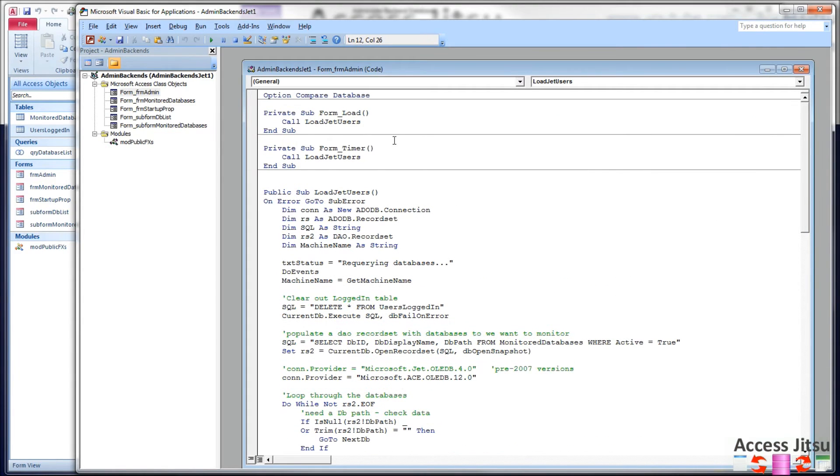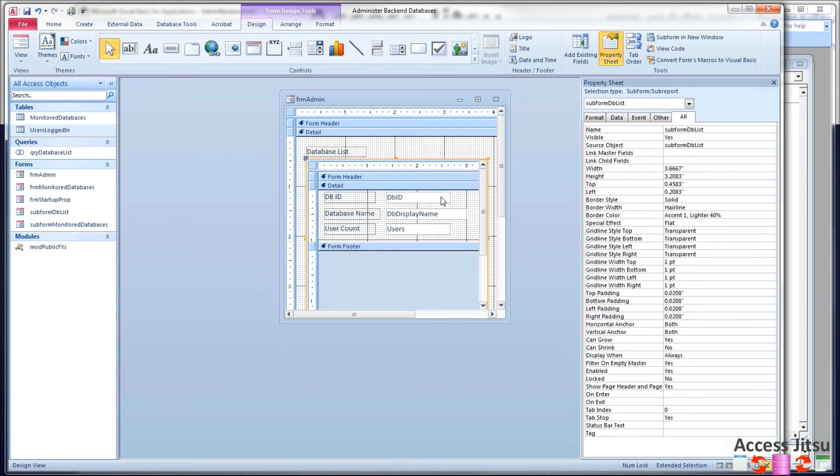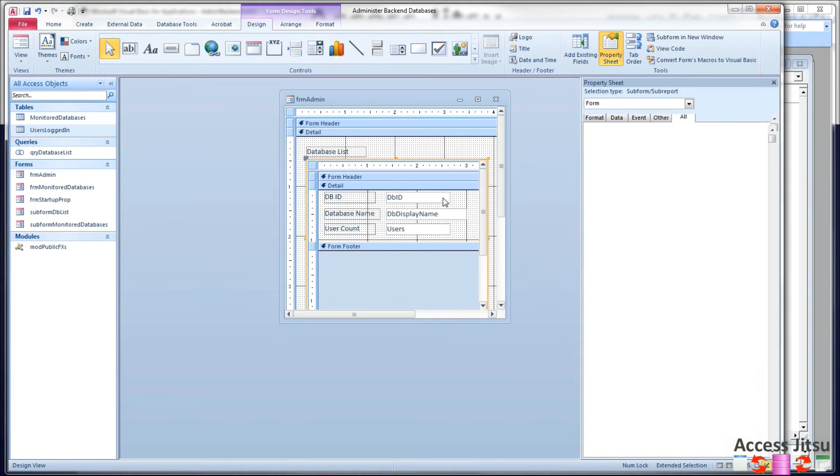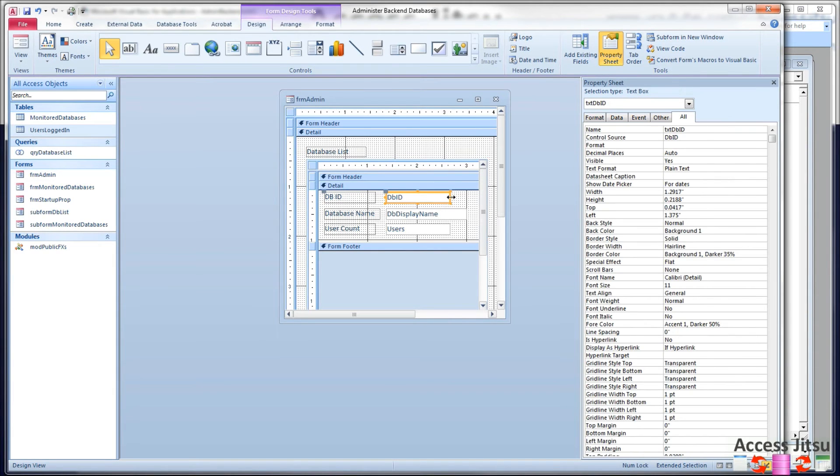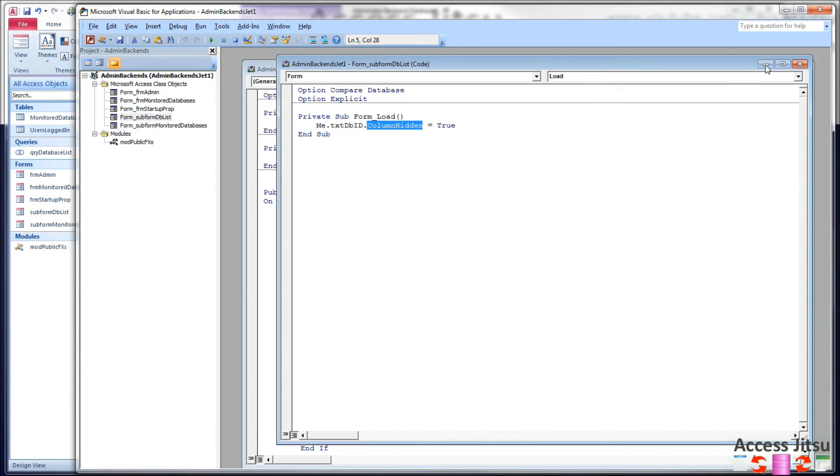So let's head over to our code. Here's the code for the parent form. Let's take a look at the sub form very quickly. On the sub form, I've got one tiny bit of code. This guy right here is the primary key. We don't need to see him in the user interface. We're going to need him in video 2. We're going to use it as a key for a join. But for right now, we don't need it. There's one bit of code here on form load. Control name column hidden equals true. We'll hide that from the user interface.